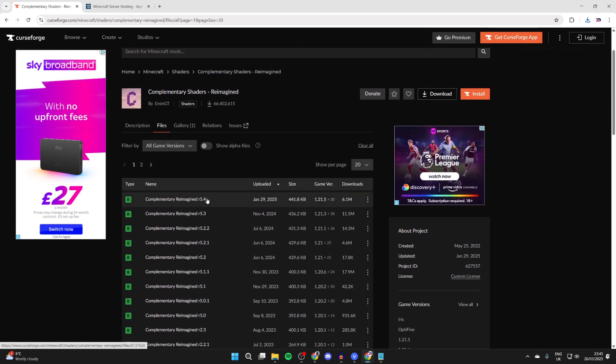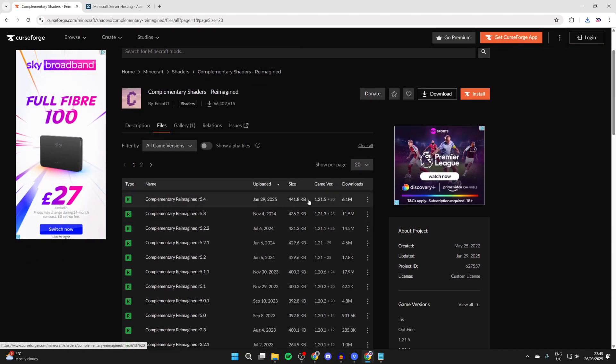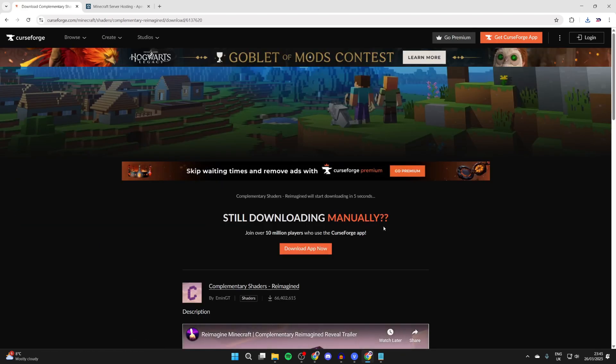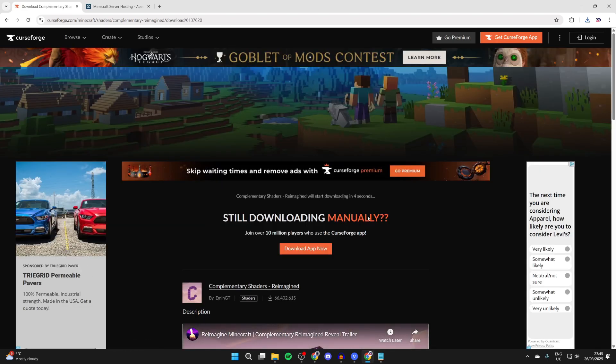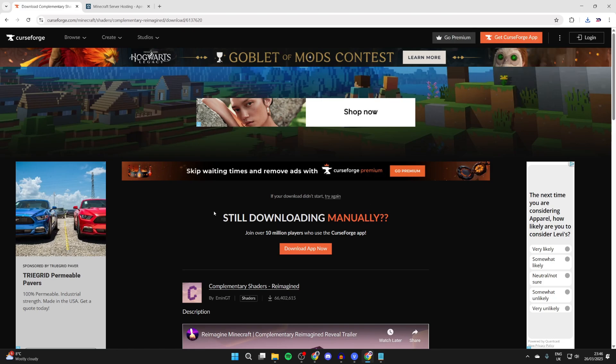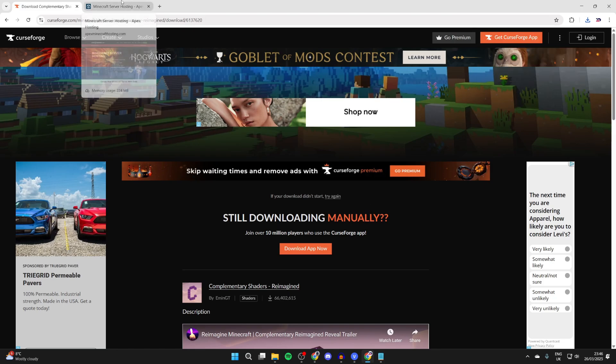In this case, we'll press on the files and scroll down to get the version. I like to get the most recent ones, so go over to the right, press the three dots, and press download file. It should automatically download.